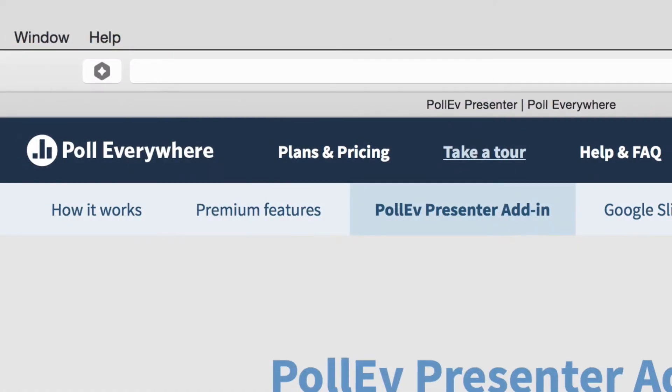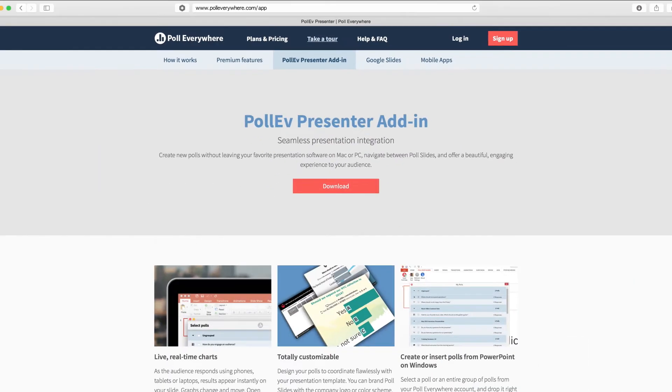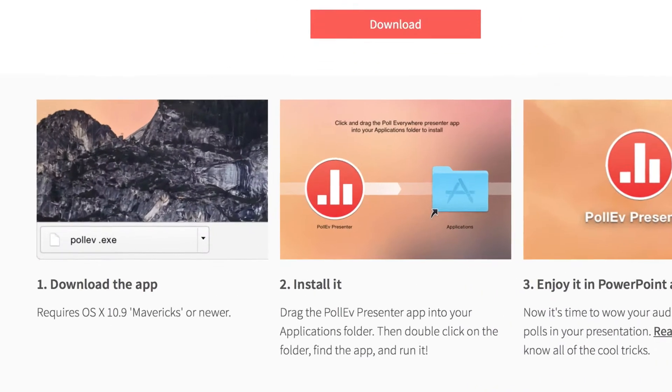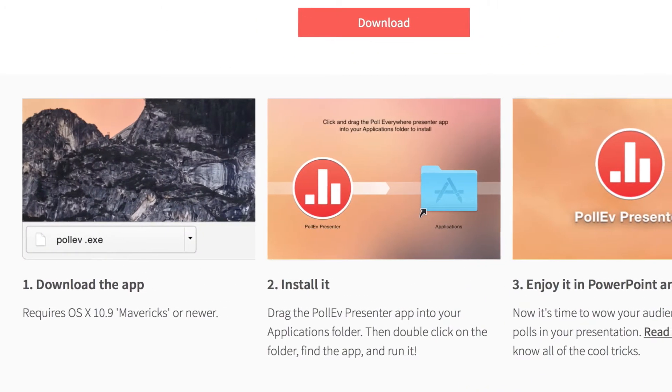To get started, head over to www.polleverywhere.com/app. There you'll find a download link and instructions to install Poll Everywhere's presenter add-in for PowerPoint.